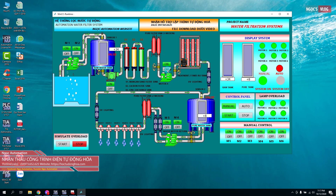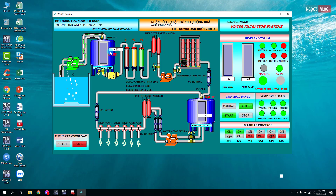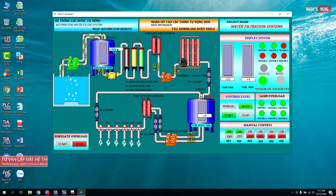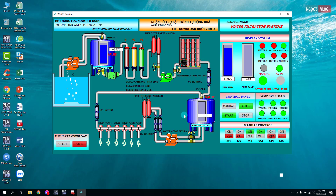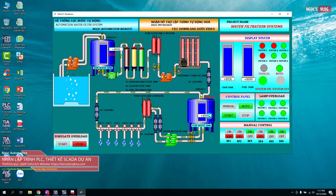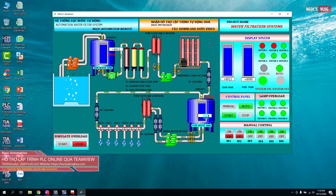Nếu chuyển sang chế độ tự động thì trước hết chúng ta tắt chế độ bằng tay đi đã. Khi chuyển qua chế độ tự động, nếu mức nước trong bồn nhỏ hơn 9.000 thì hai bơm này sẽ chạy. Ví dụ bây giờ mình đặt lên 9.000 thì hai bơm này sẽ tắt, đồng thời bơm lọc sẽ chạy vì mức nước bồn sạch đạt yêu cầu. Bơm chạy 10 giây thì bơm tiếp theo sẽ chạy, và khi bồn đầy thì hai bơm sẽ dừng. Ví dụ mình nhập 9.000 thì hai bơm dừng theo thứ tự.